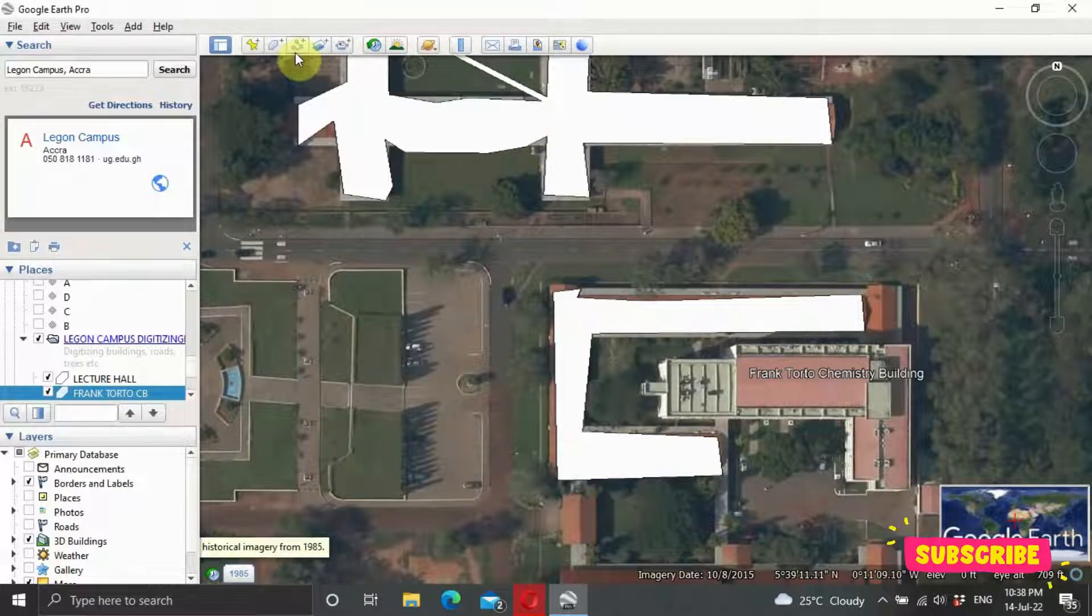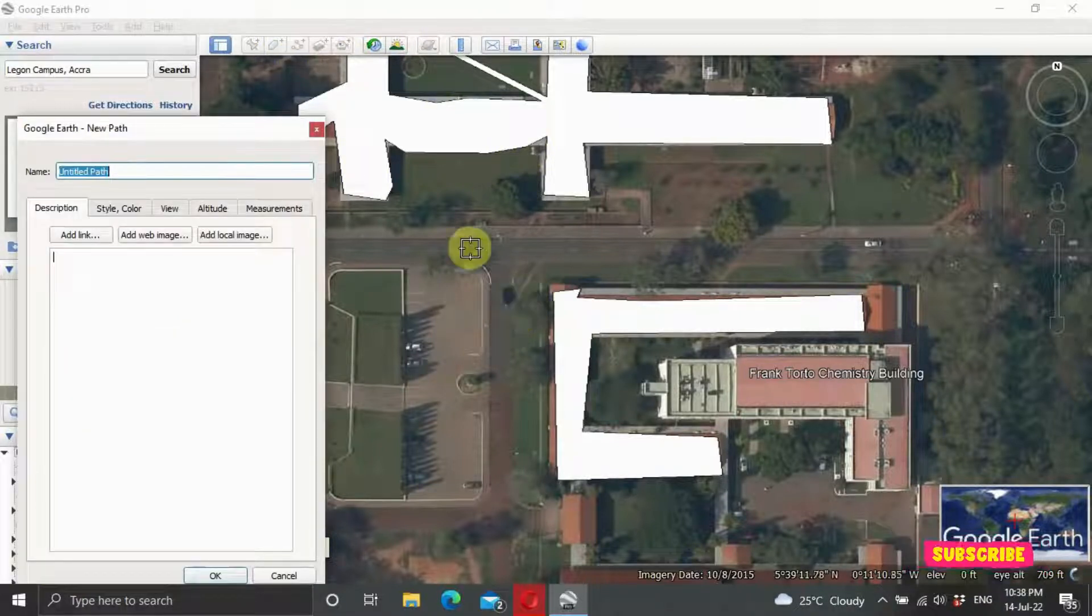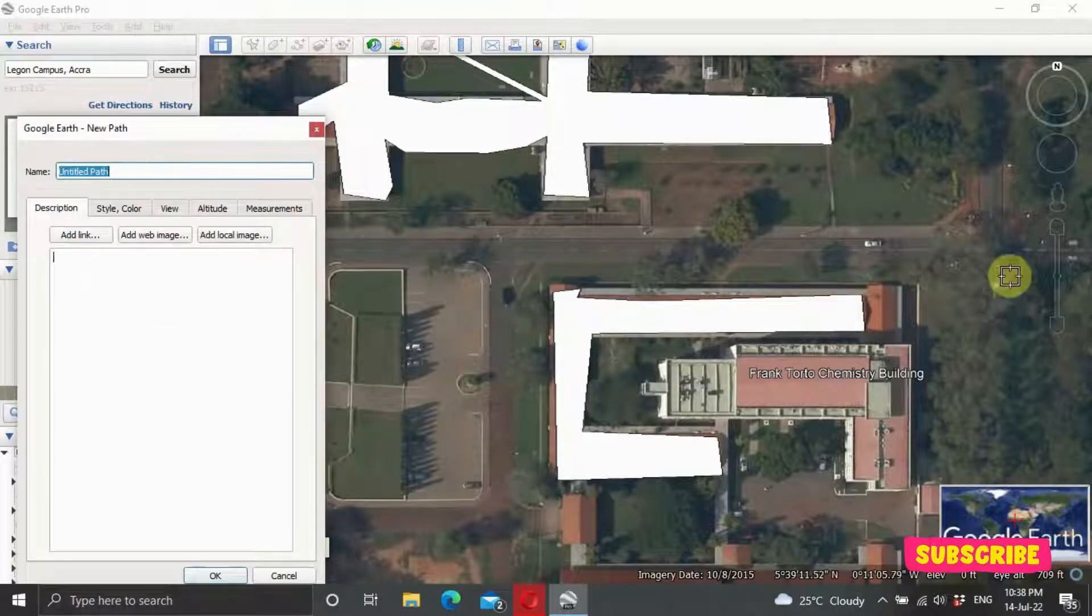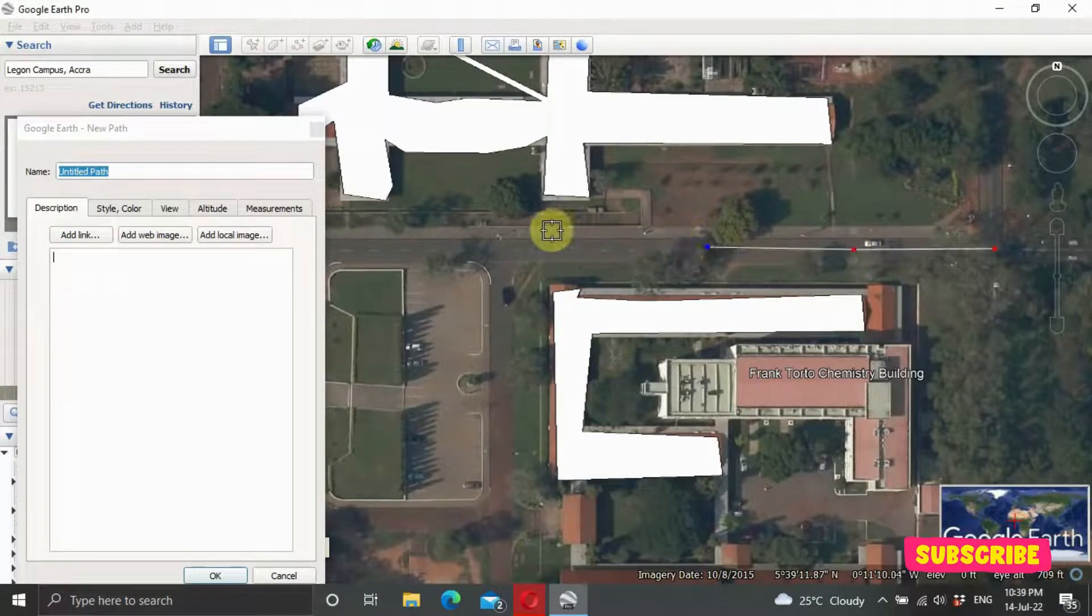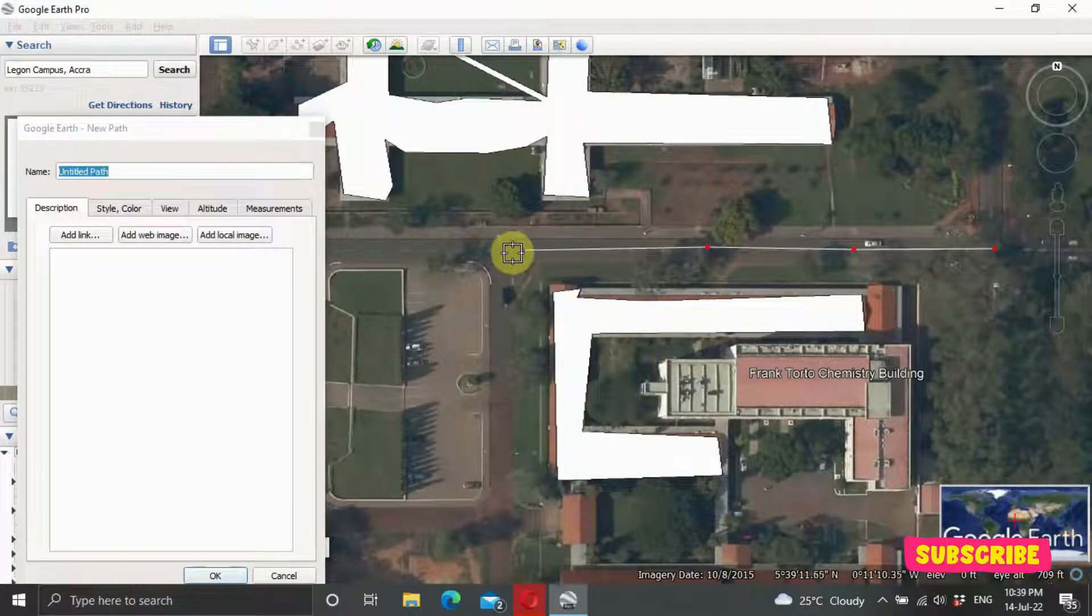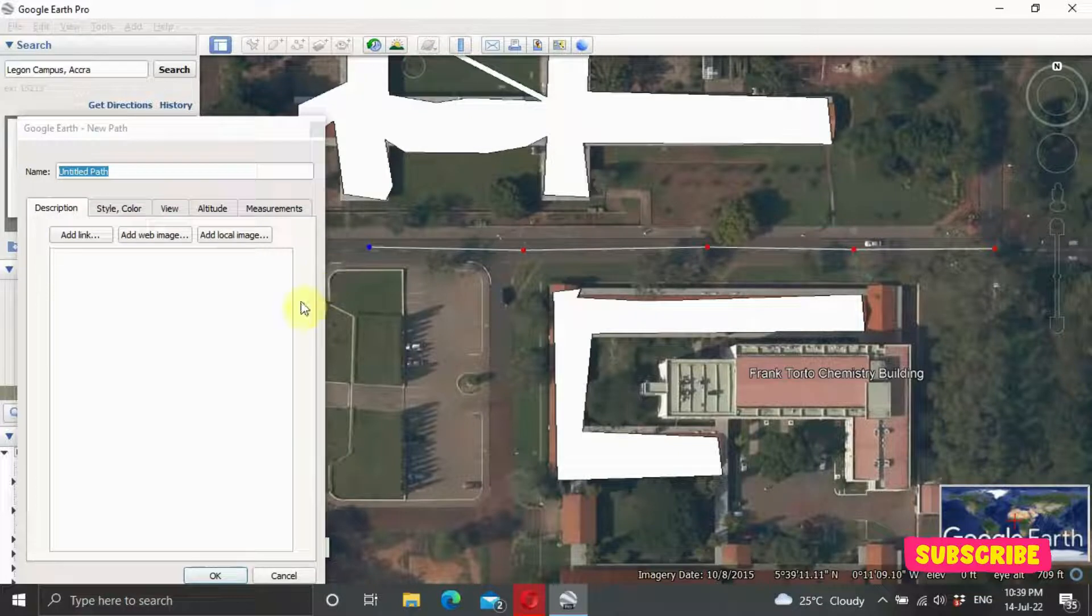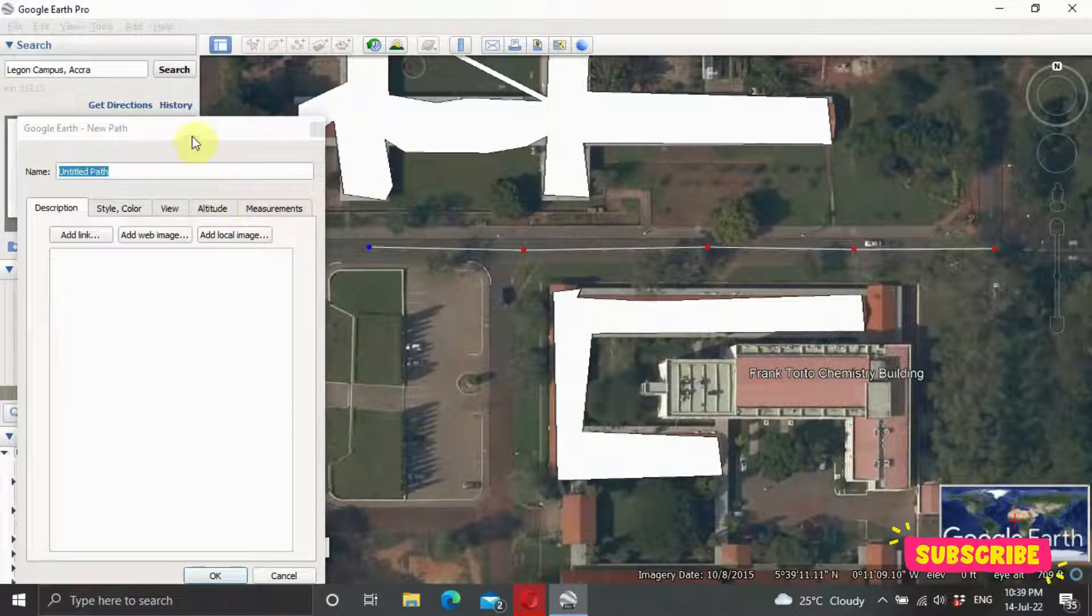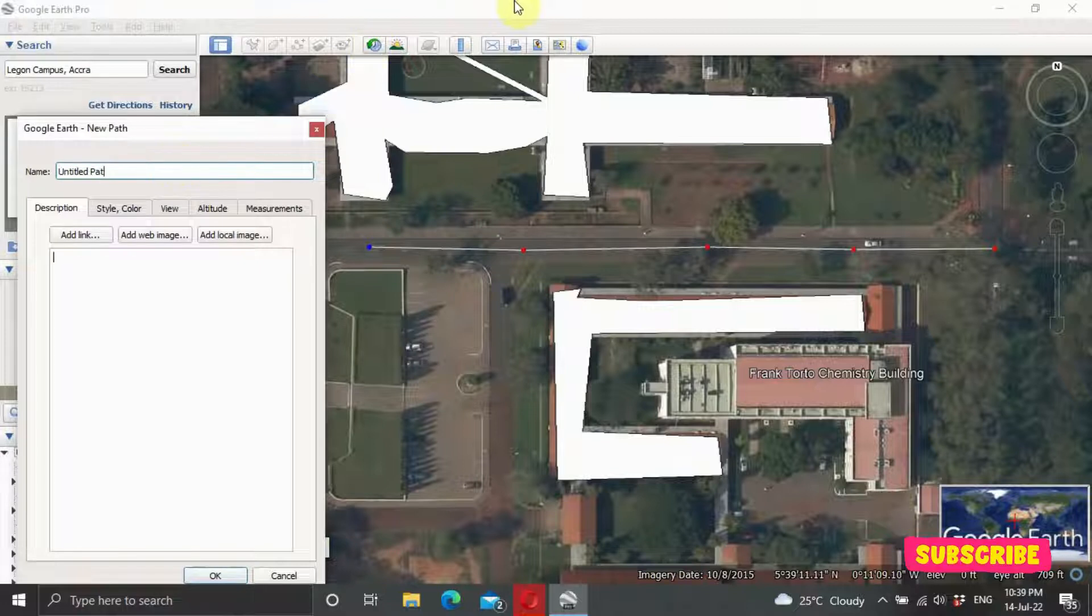Then let's try to digitize the road. Let's start from this section. So you can see, this is one route.